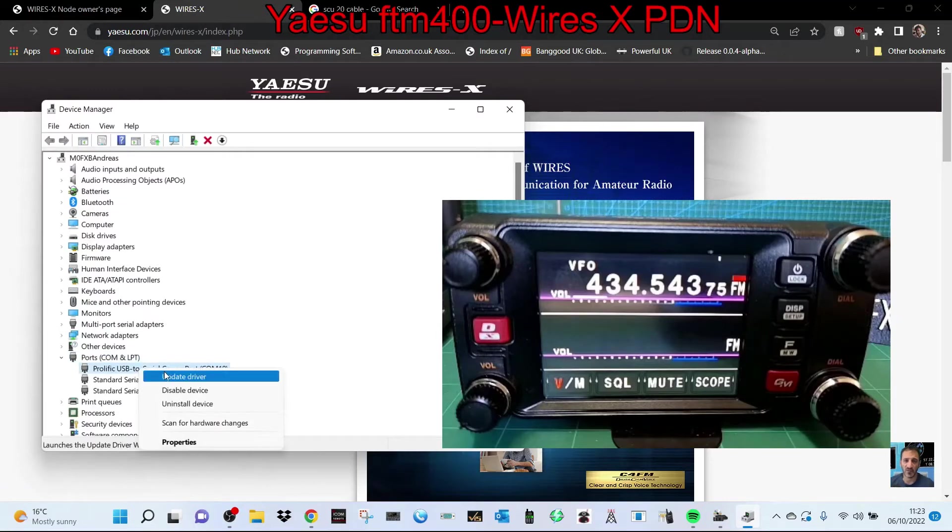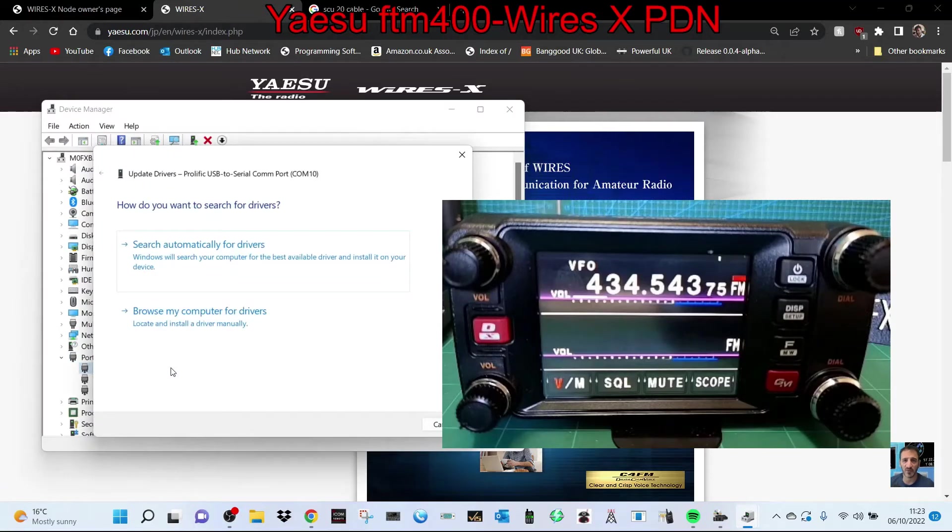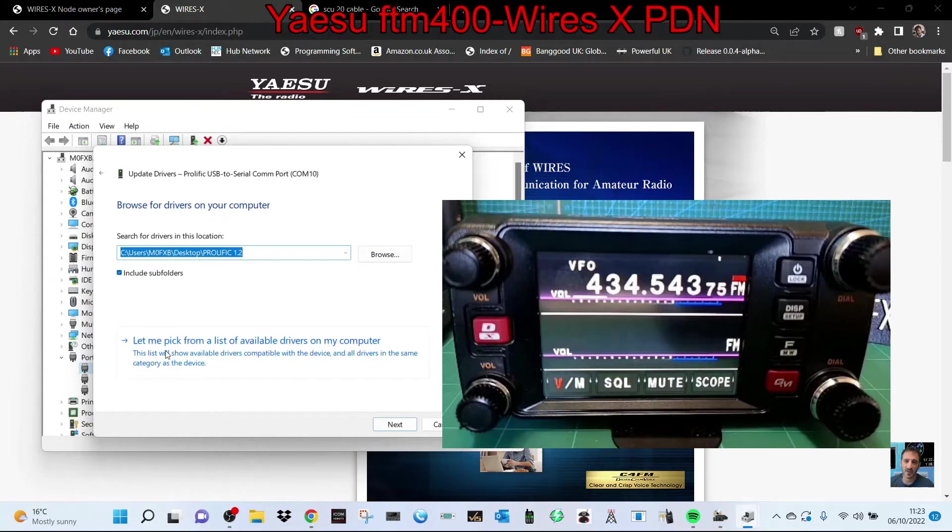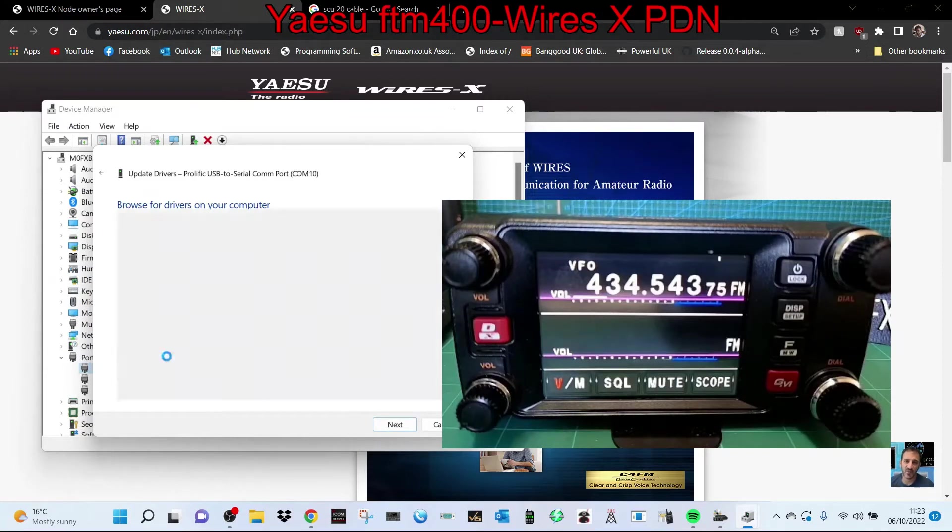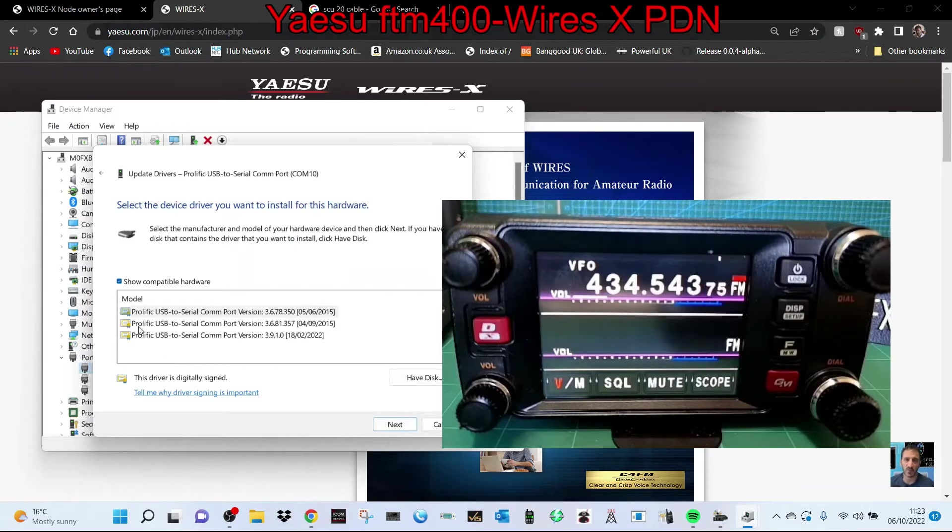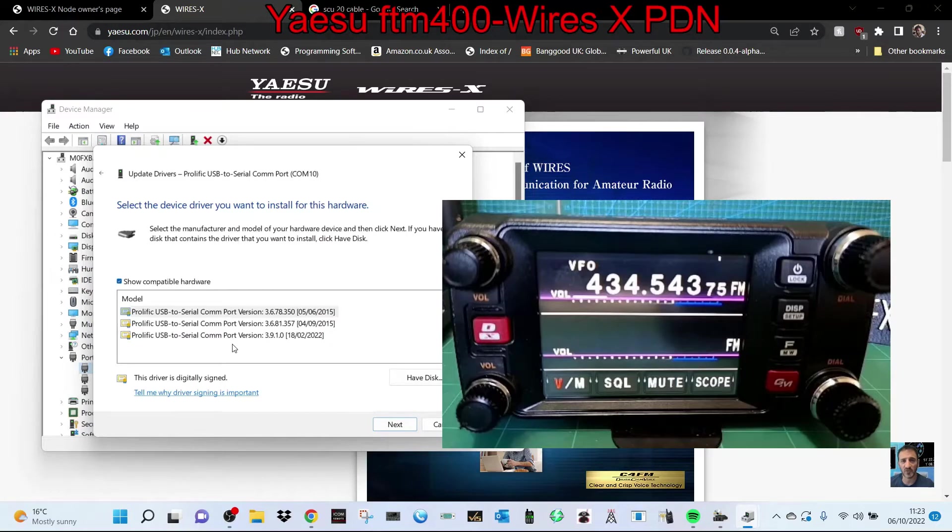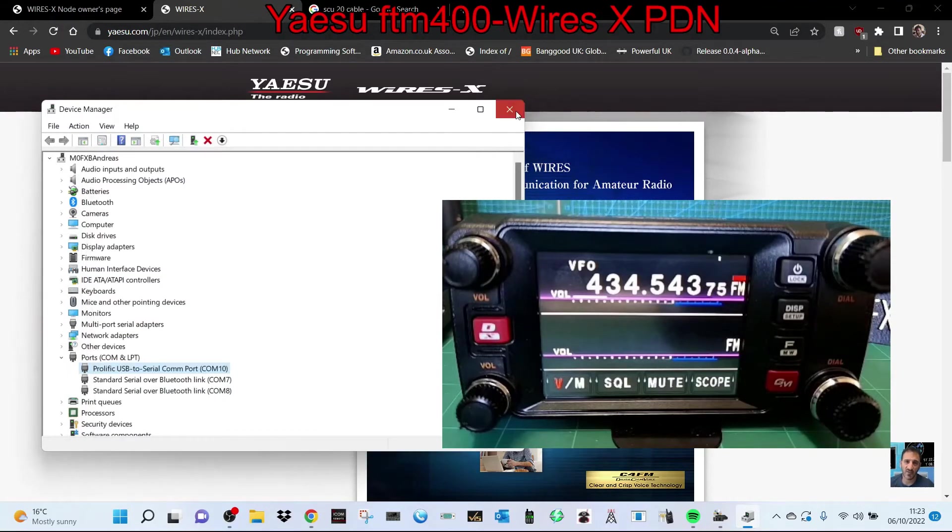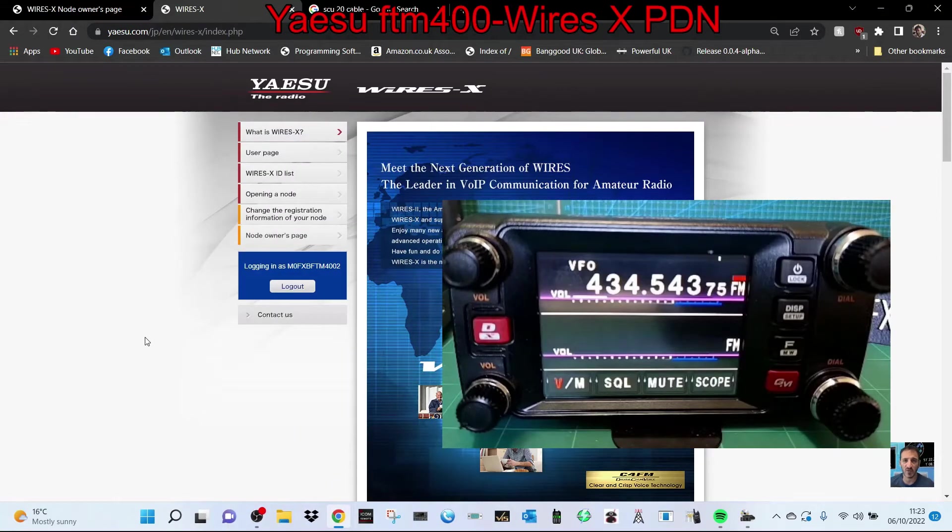Then go Browse My Computer for Driver, and at the bottom here, Let Me Pick. Then just go to - you should have it already on your PC. If not, go to Prolific's website and get the right driver. There's loads out there. Once you've done that, I'll just show you where to get the driver and any software you need.